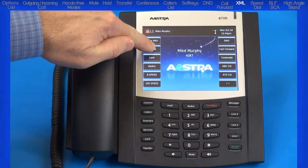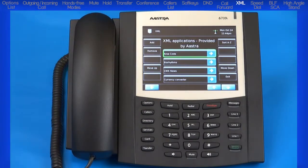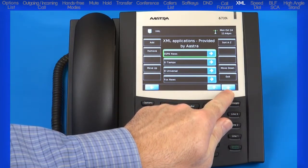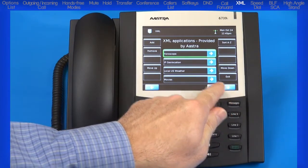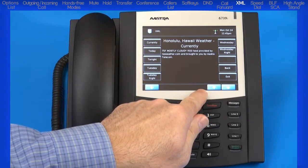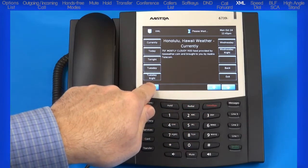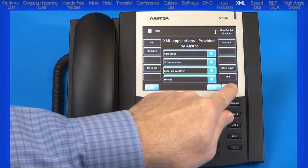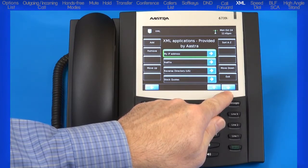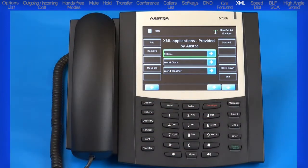XML is a language much like HTML. The 6739i has a built-in XML browser. XML applications allow users to create custom services accessible via the phone's navigation keys, dial pad, and LCD display. These services include things like weather, traffic reports, contact information, and stock quotes. XML also allows users to build custom applications such as inventory and order status. One hotel even built a custom application to provide real-time room status with their housekeeping service — when housekeeping was complete, the housekeeper pressed an XML button on the phone indicating readiness for the next guest, giving the front desk real-time room status information.